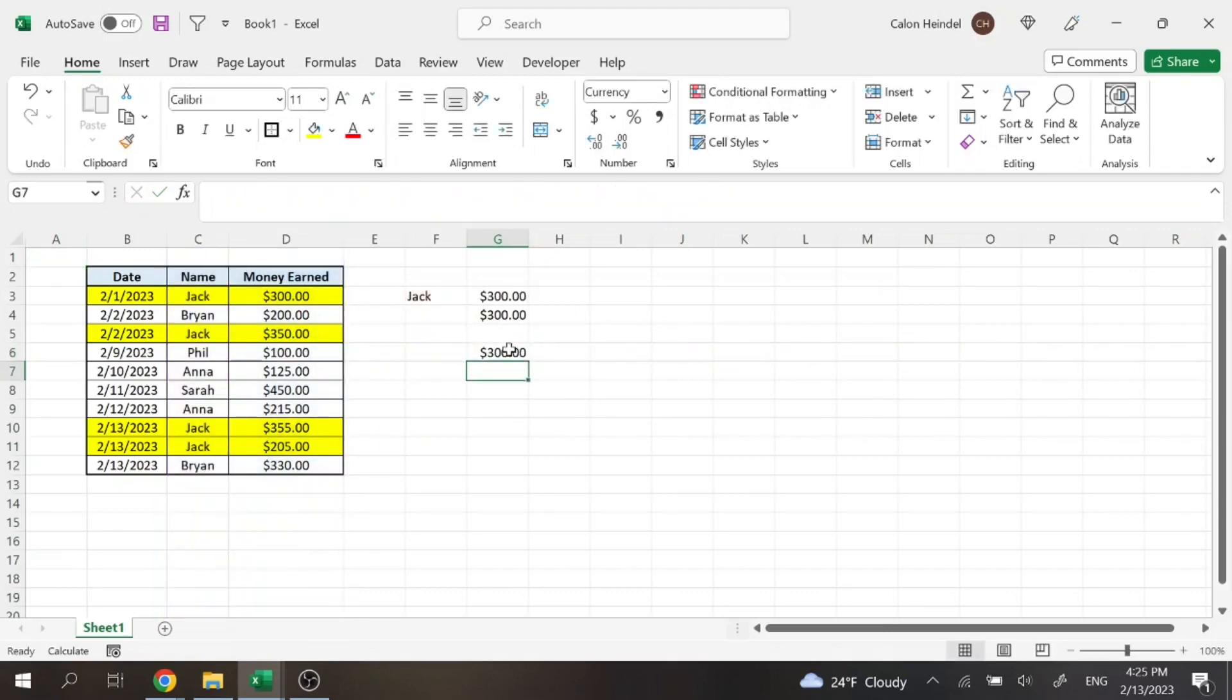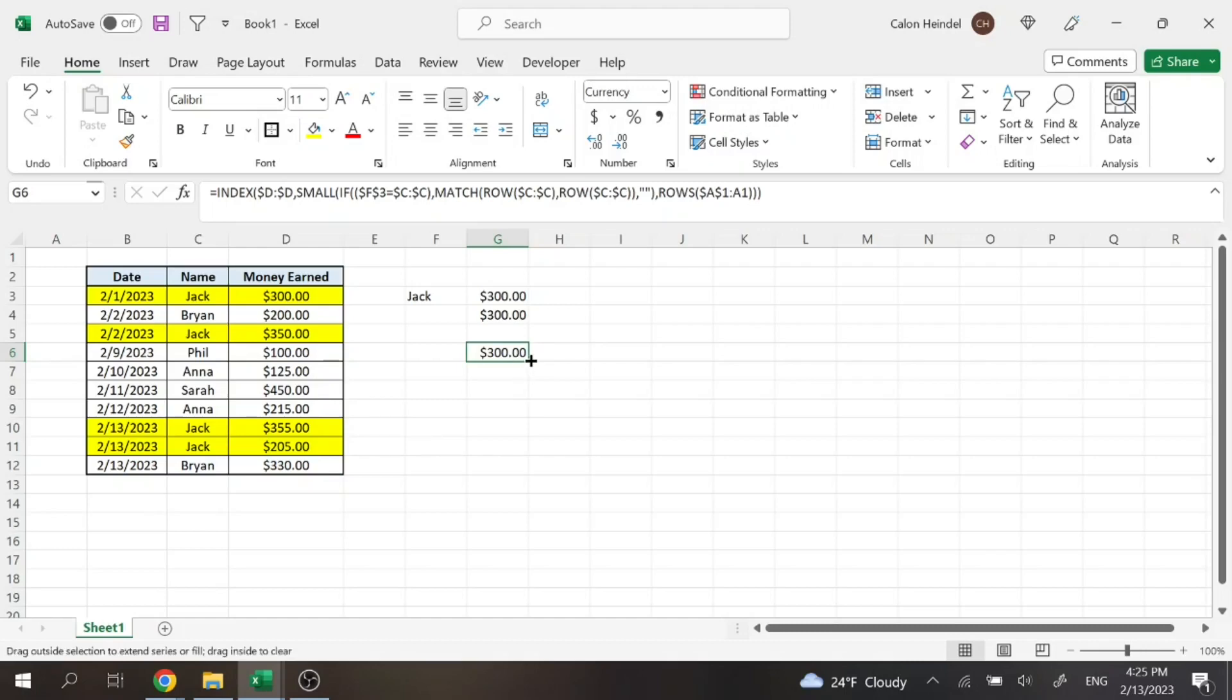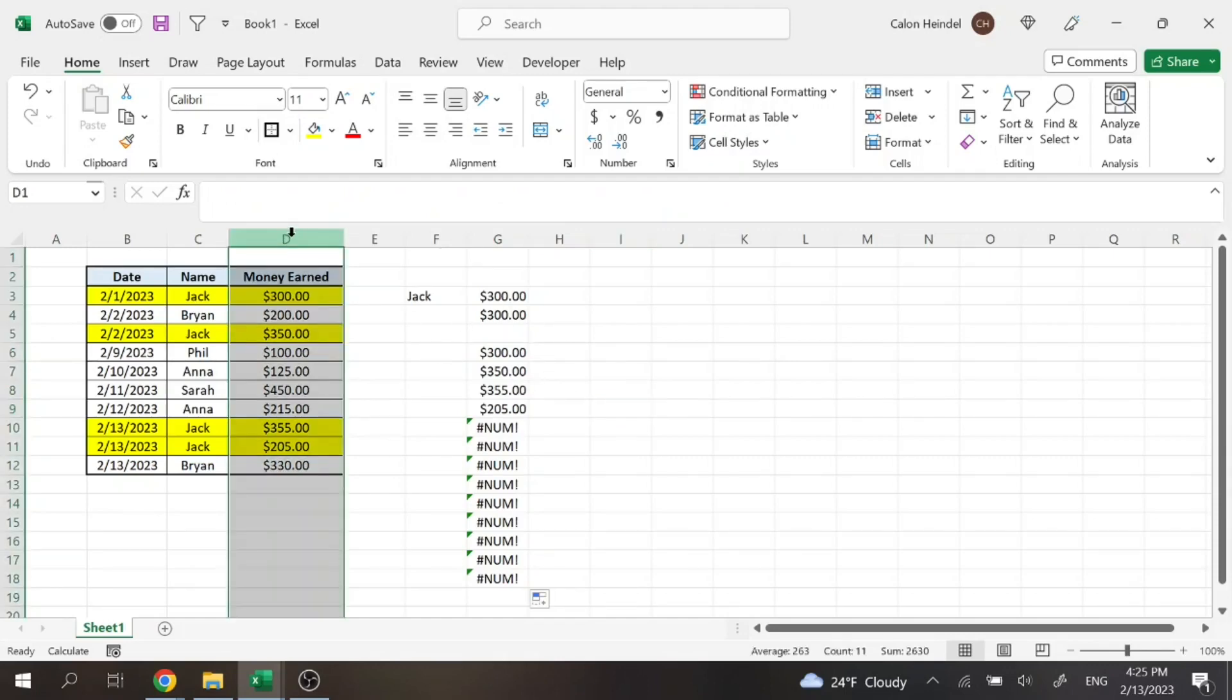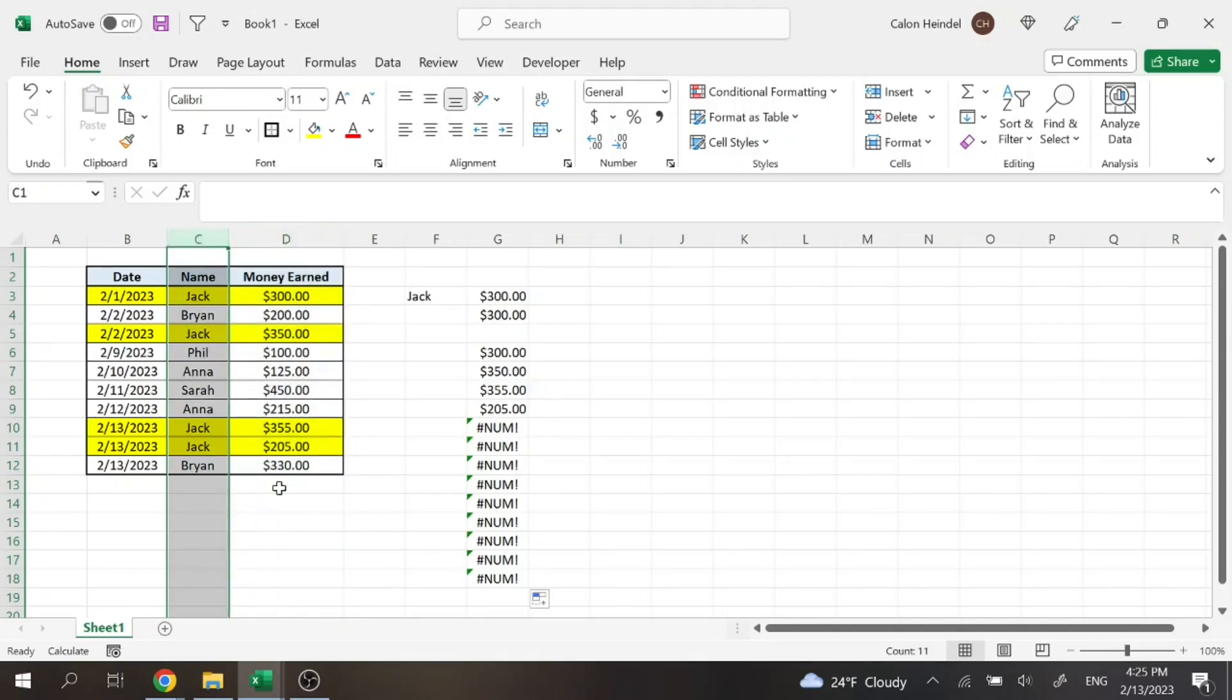And that's going to display 300, which is still only one lookup value. But then if I drag this formula down as far as I want, it's then going to display every value in column D when Jack is found.